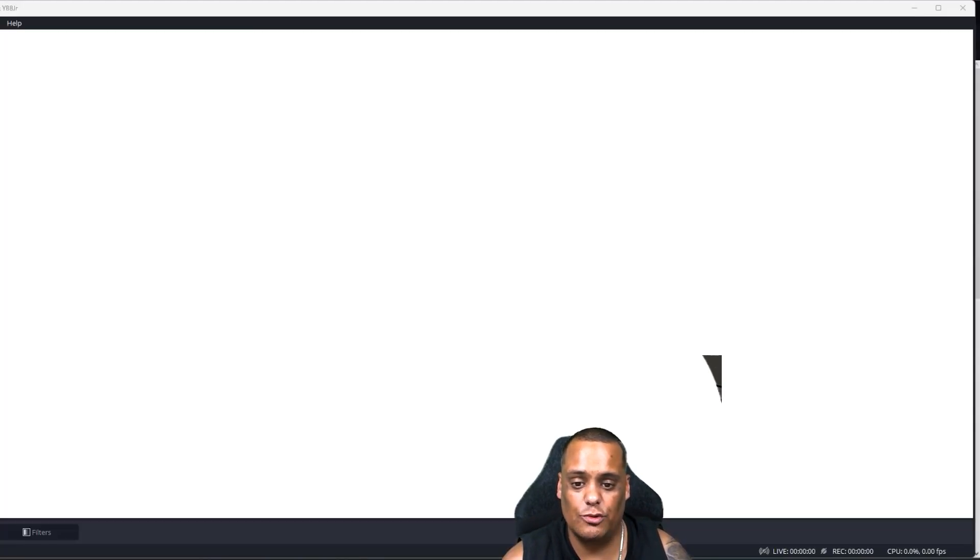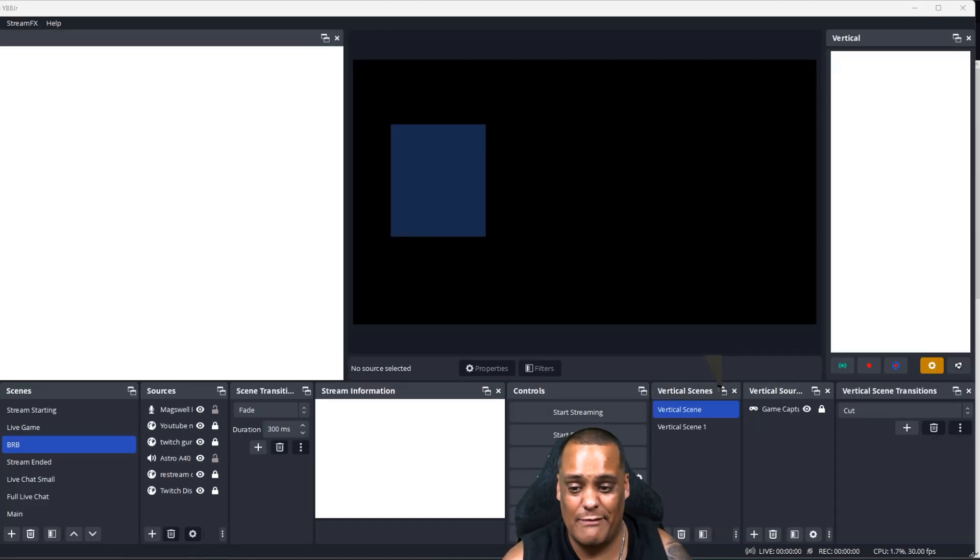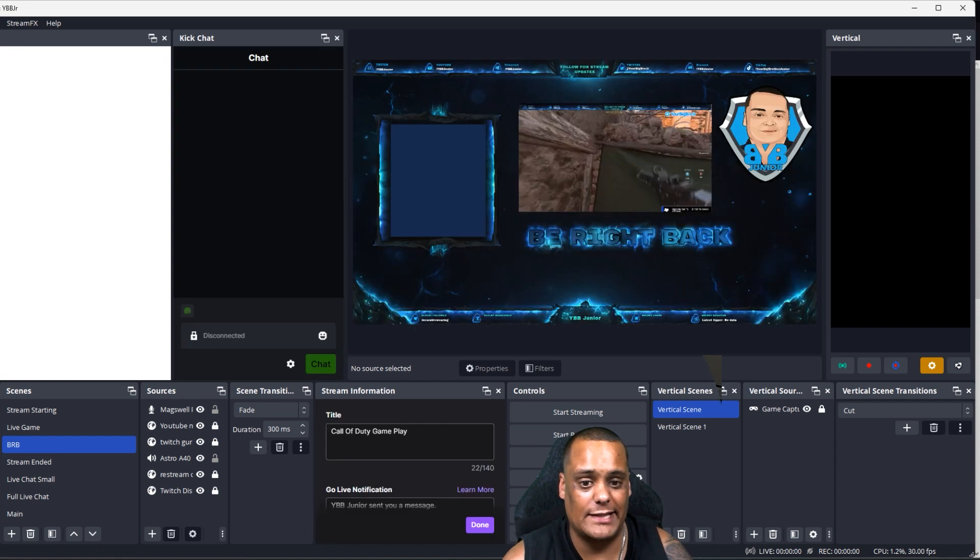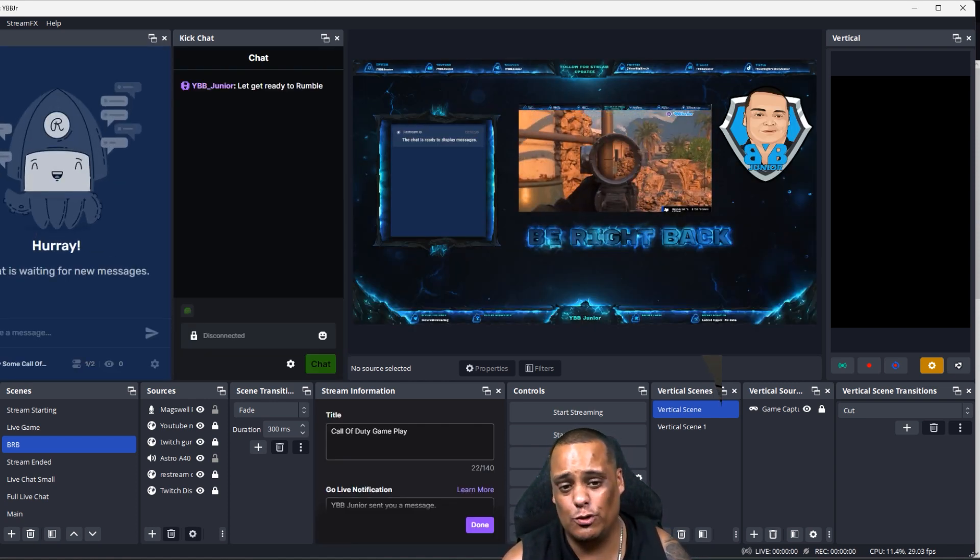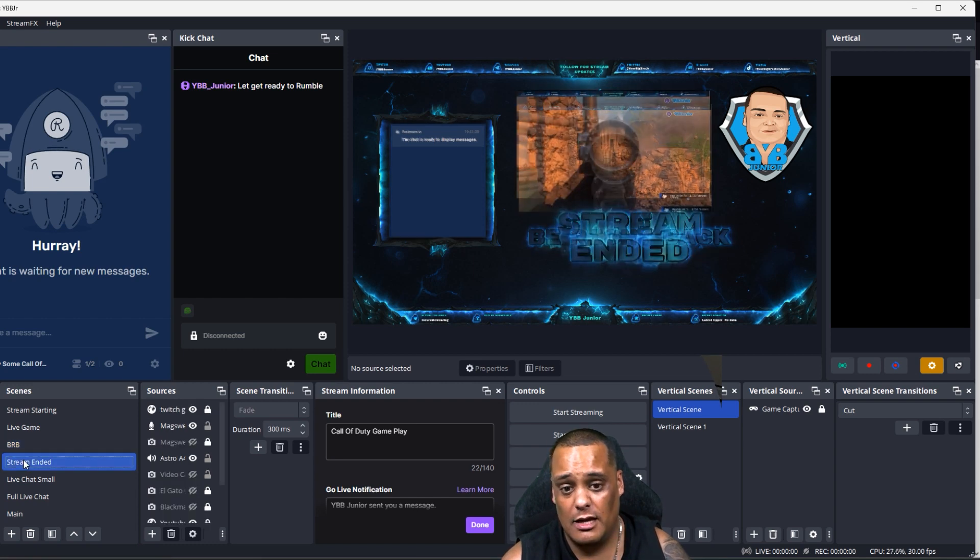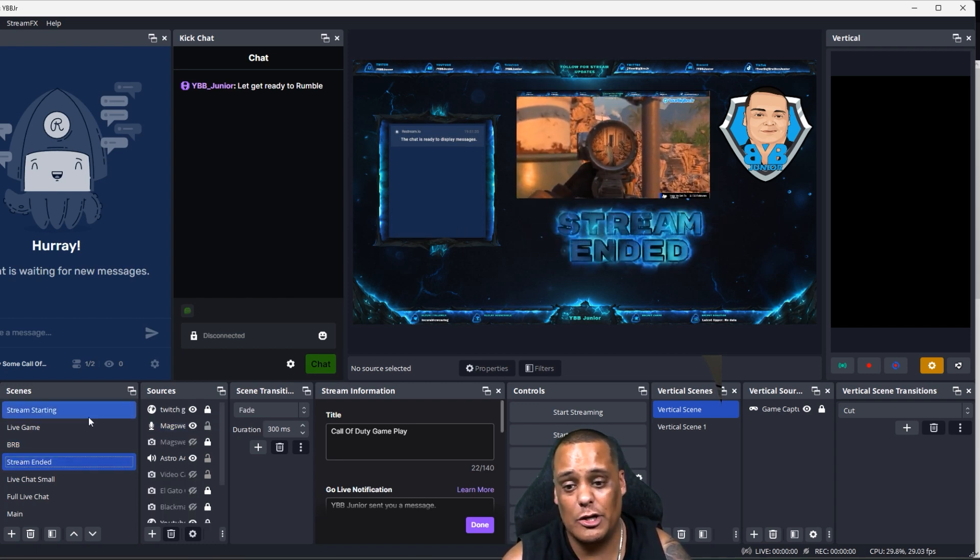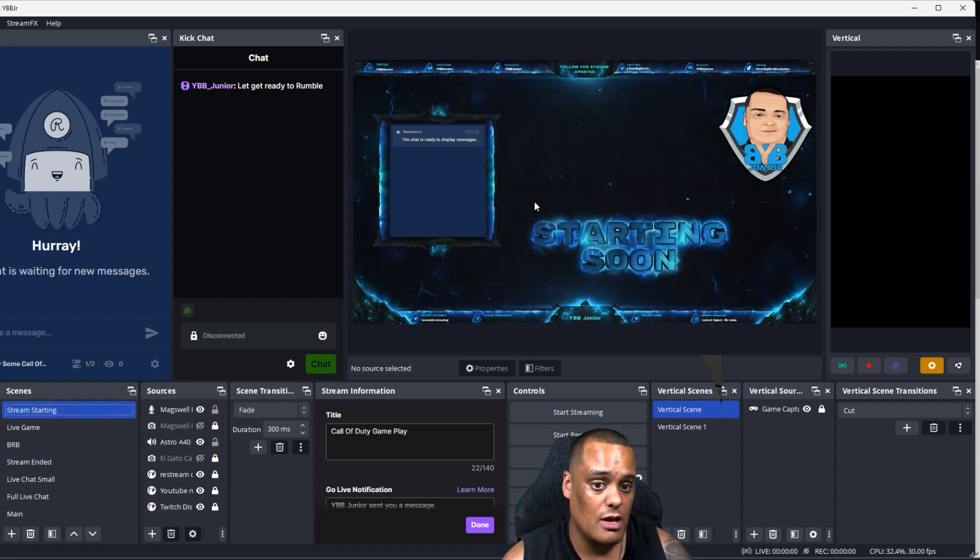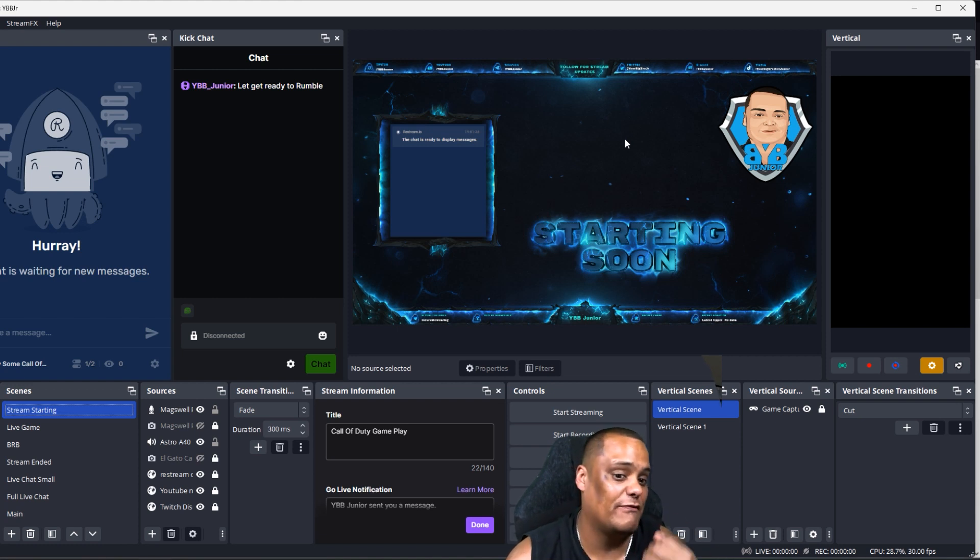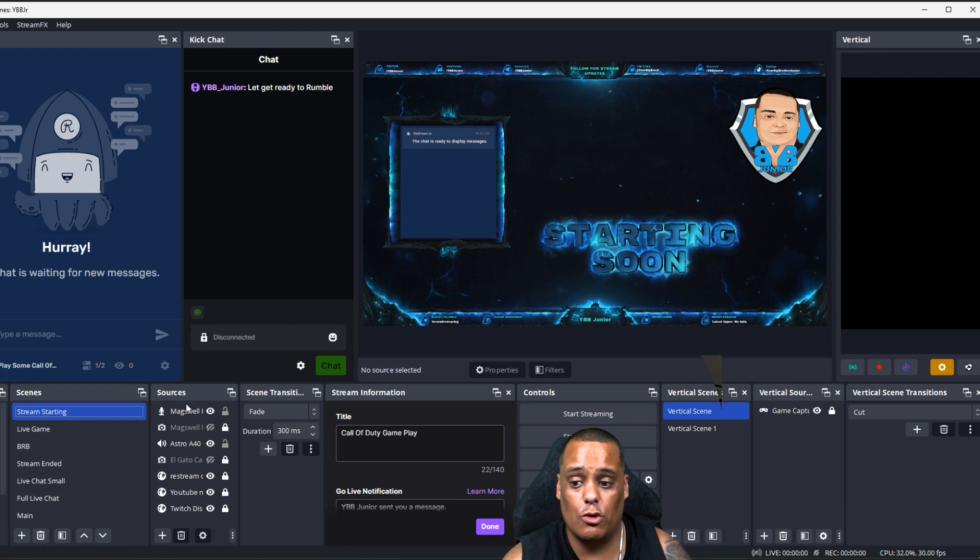Once you do that you're gonna go to your be right back screen and create the code right there. Since I already have my be right back screen, I actually want to do this to my ending screen. I do have one on my ending screen. You know what, I'm gonna put it on my starting soon screen because I don't have anything there and sometimes people will come up and start watching, at least they can see a clip before waiting for me until I get on. You want to go into your sources, add a new source.